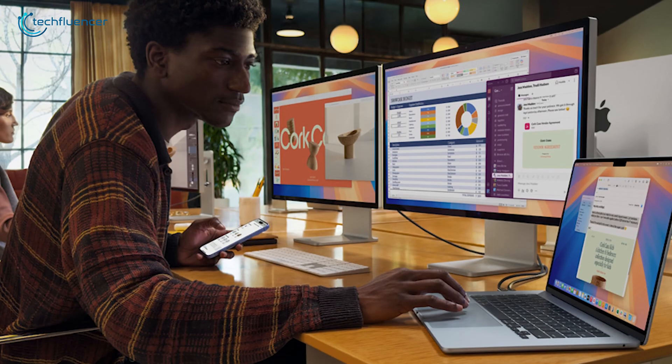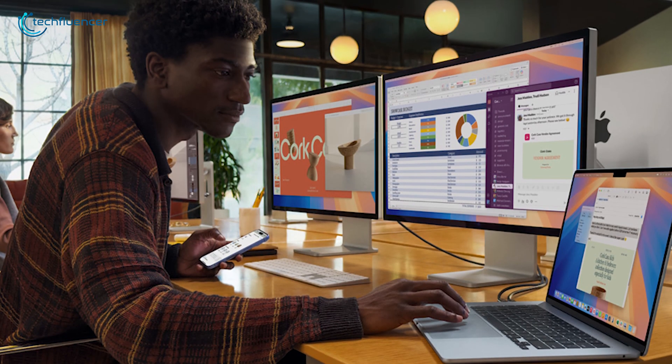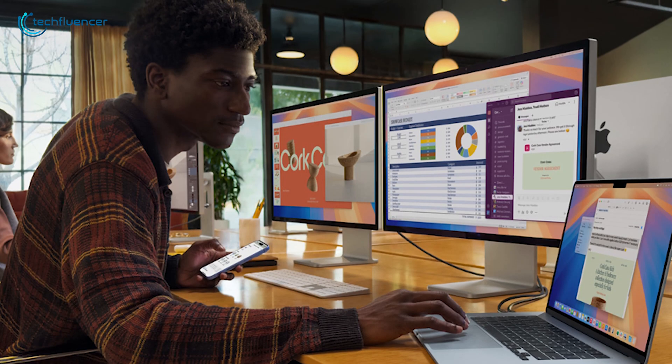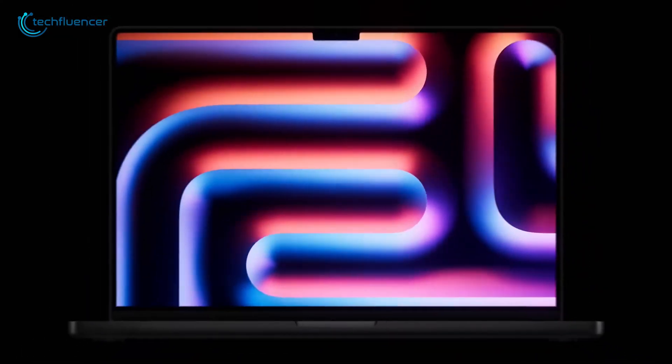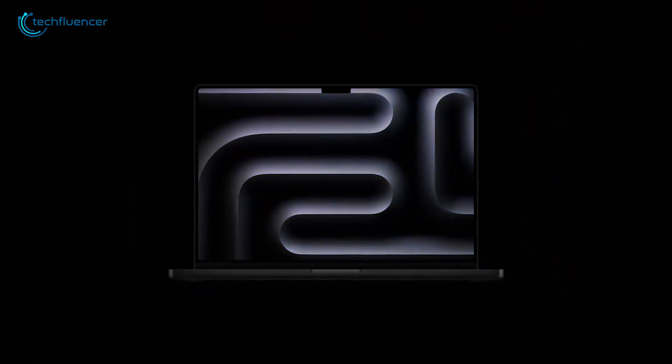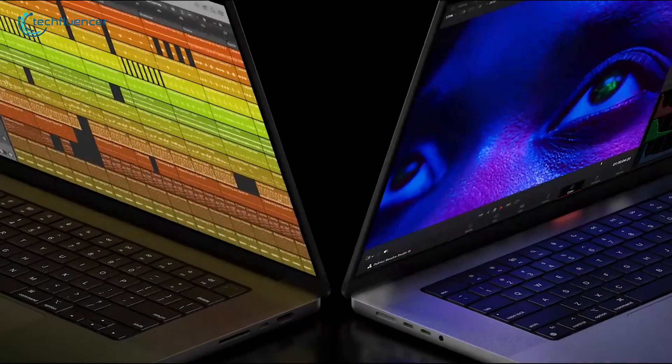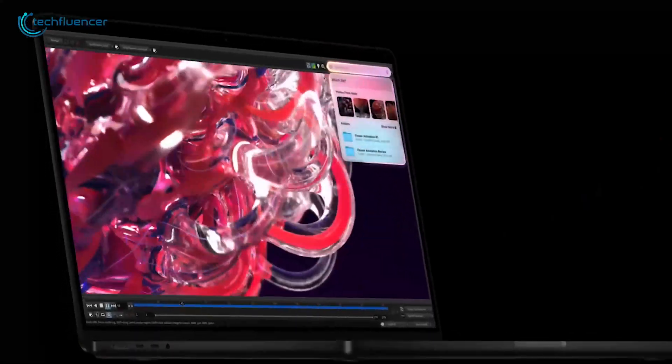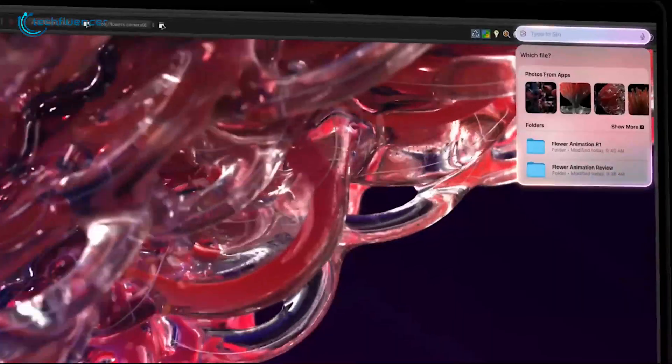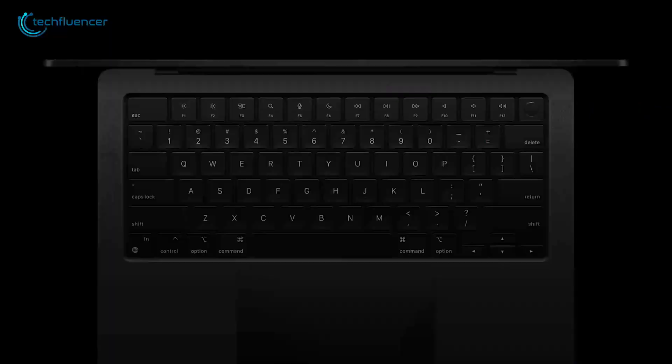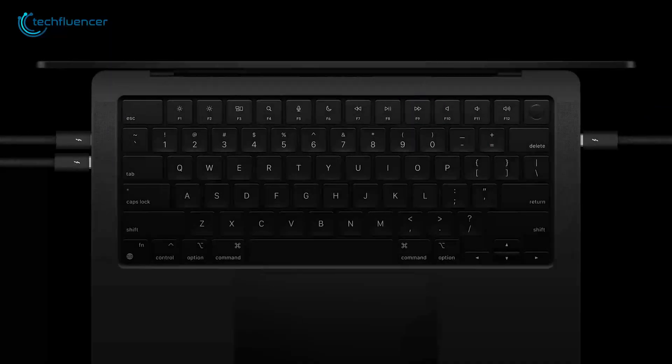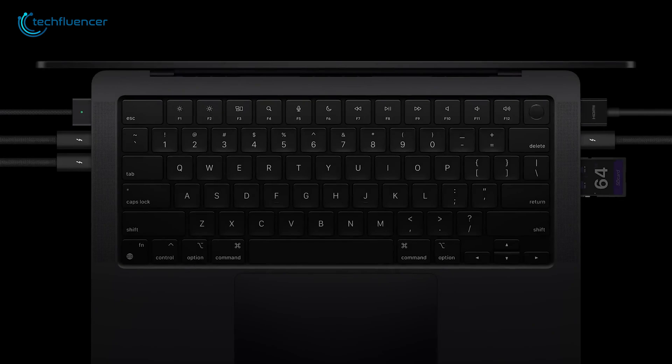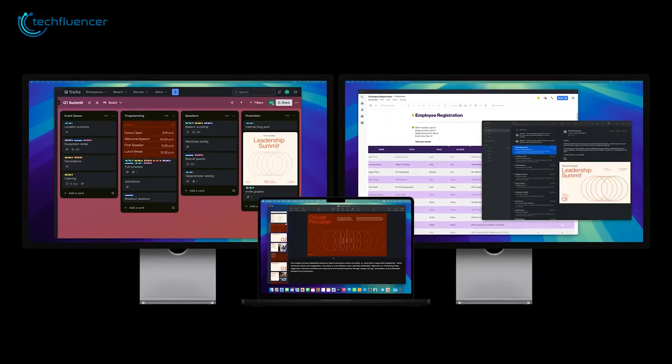Plus, it now supports up to two external 6K displays, which is a big upgrade. On the other hand, MacBook Pro M4 is available in both 14-inch and 16-inch sizes and offers a stunning new space black color, giving it an even more polished look. These Pro models also come with extra USB-C or Thunderbolt 4 ports, perfect for professionals who need a lot of connectivity options.